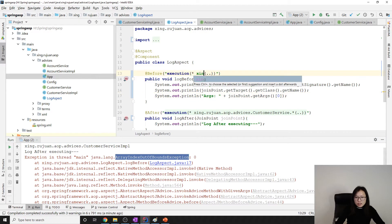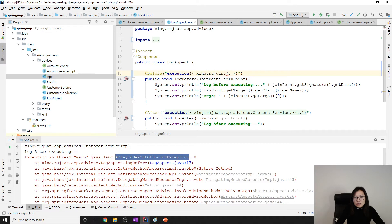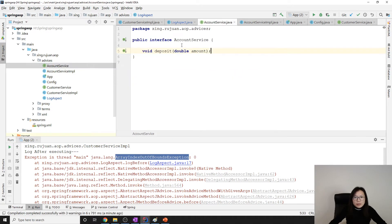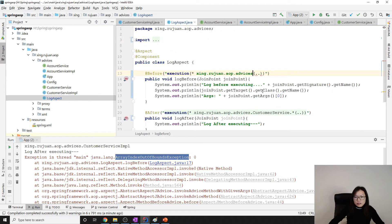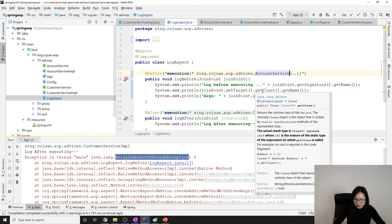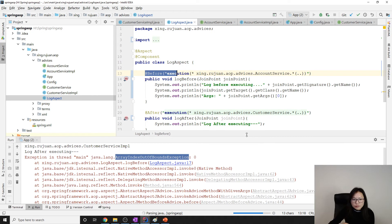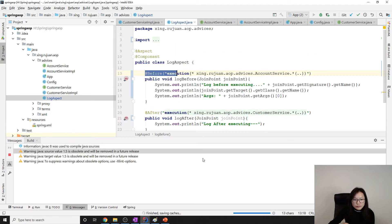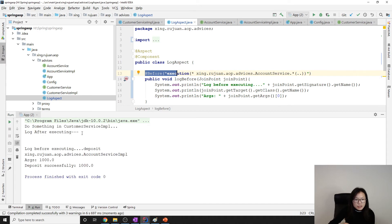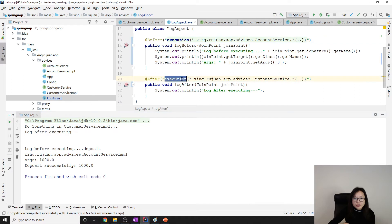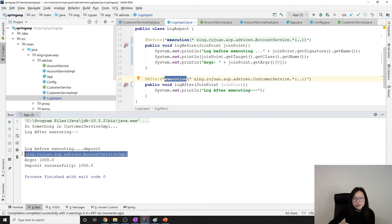What I can do is change the pointcut so this advice is only applied to AccountService. When I change the before advice to only apply to AccountService, it won't apply to CustomerService anymore, so that will solve the problem. Now 'doSomething' on CustomerServiceImpl only has the after advice, and the before advice outputs the target and arguments for AccountService.